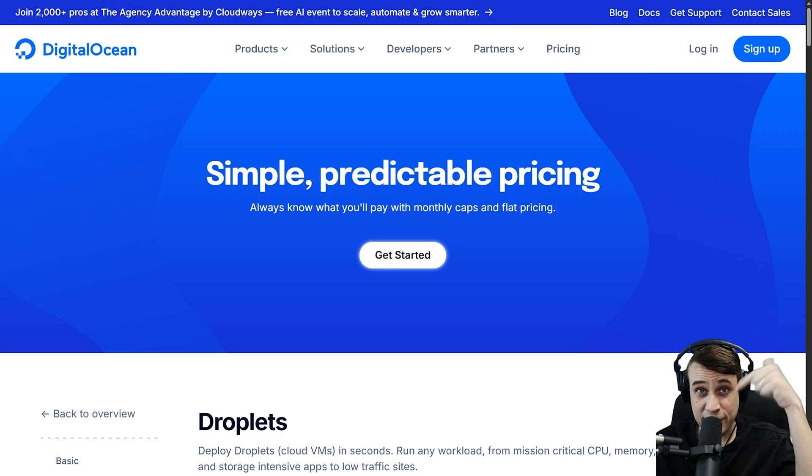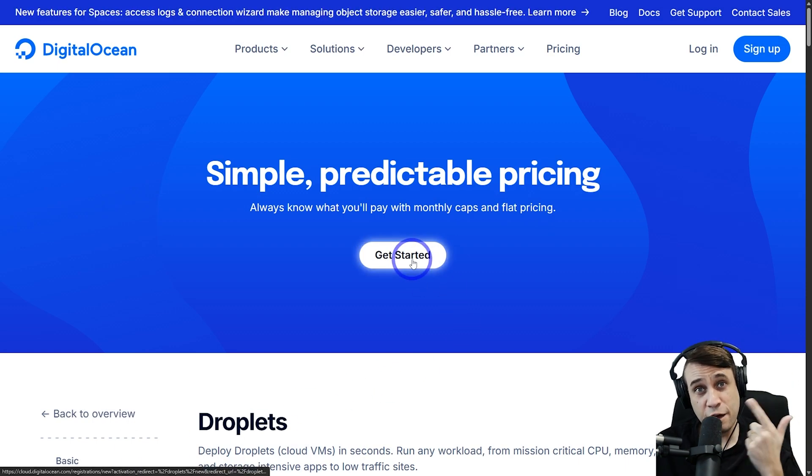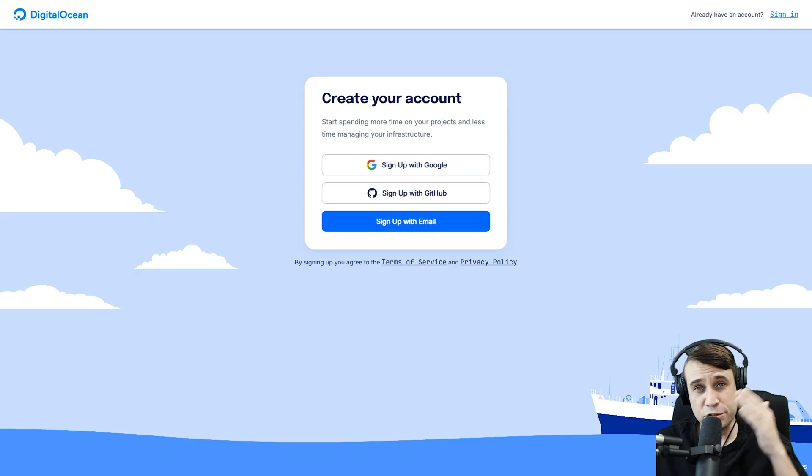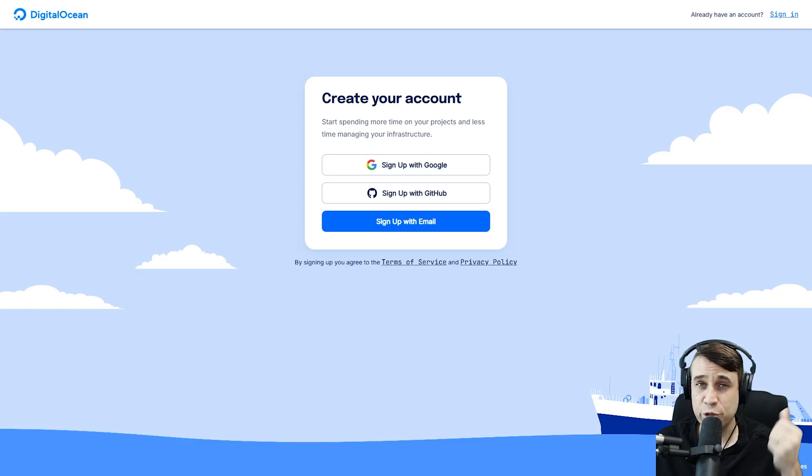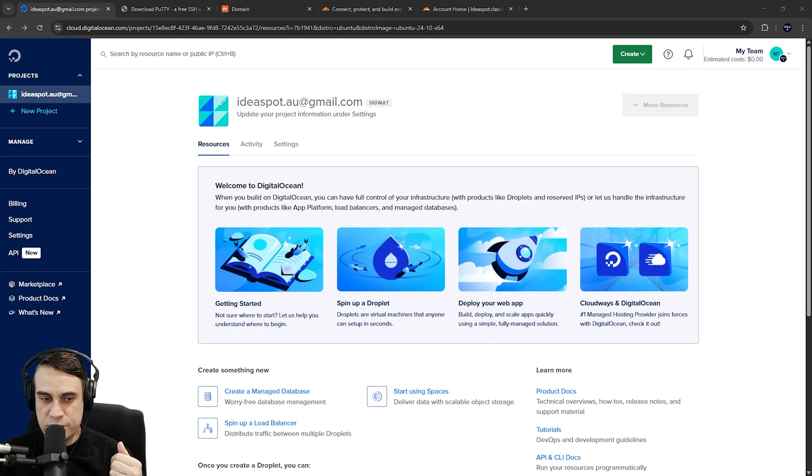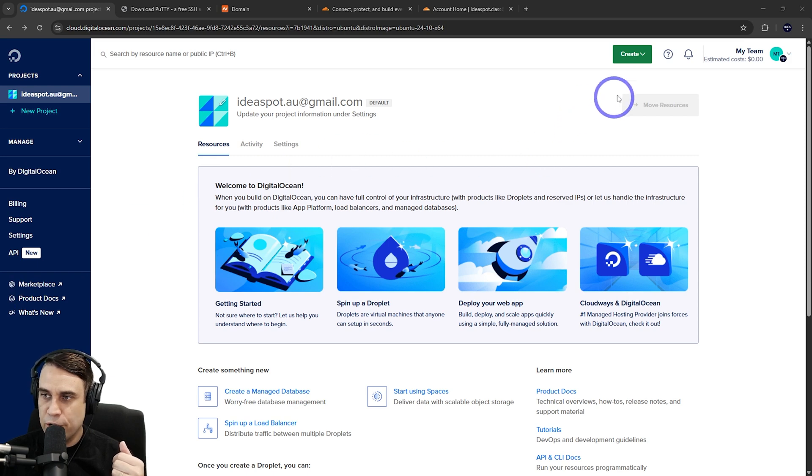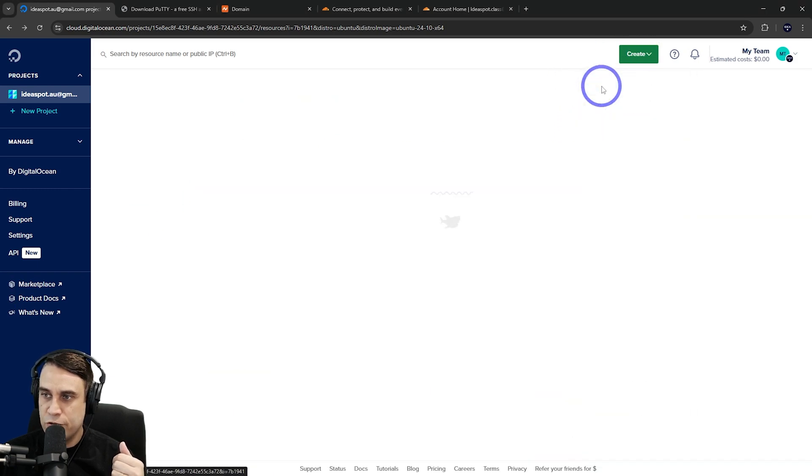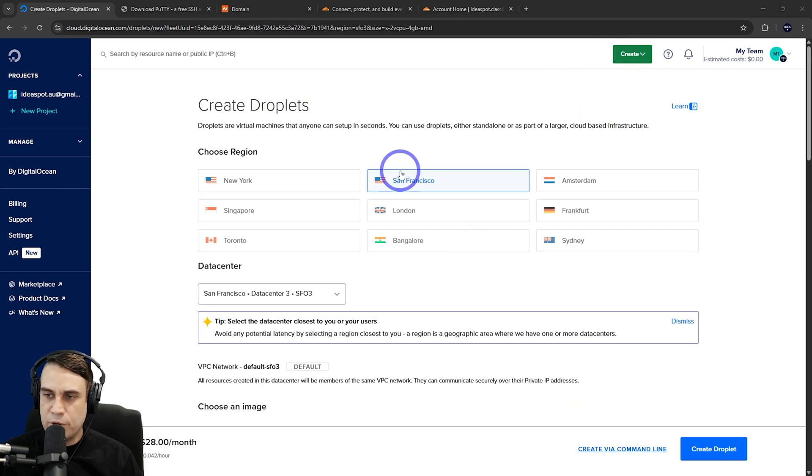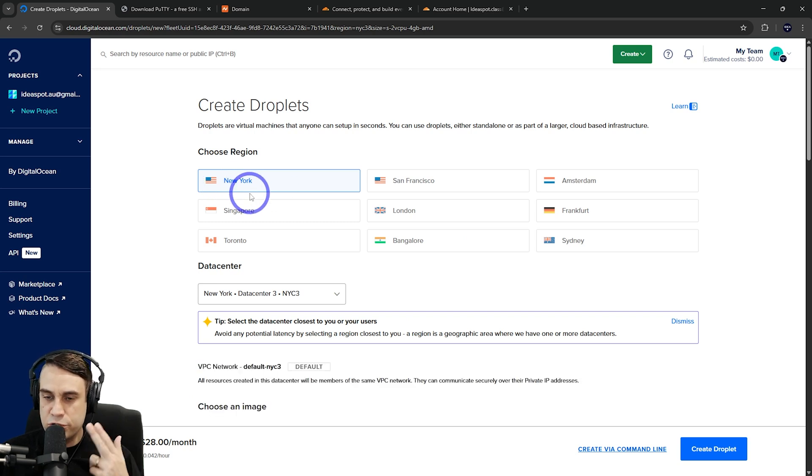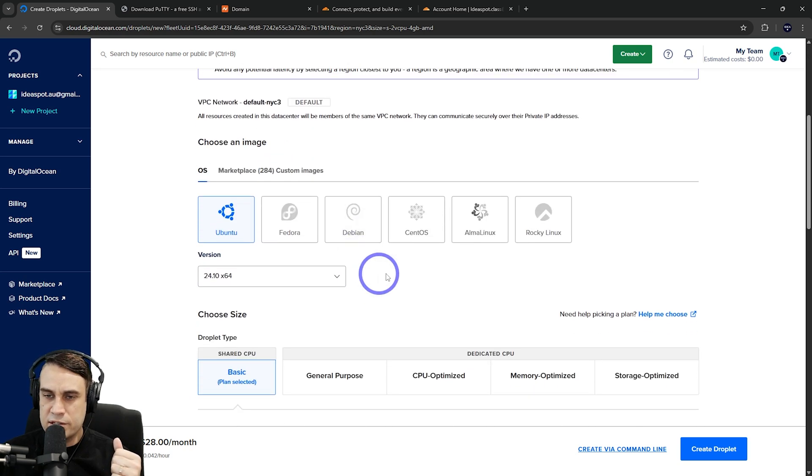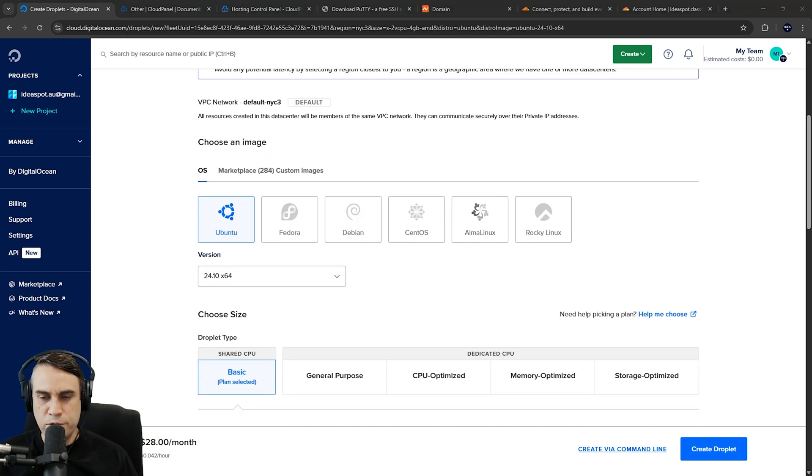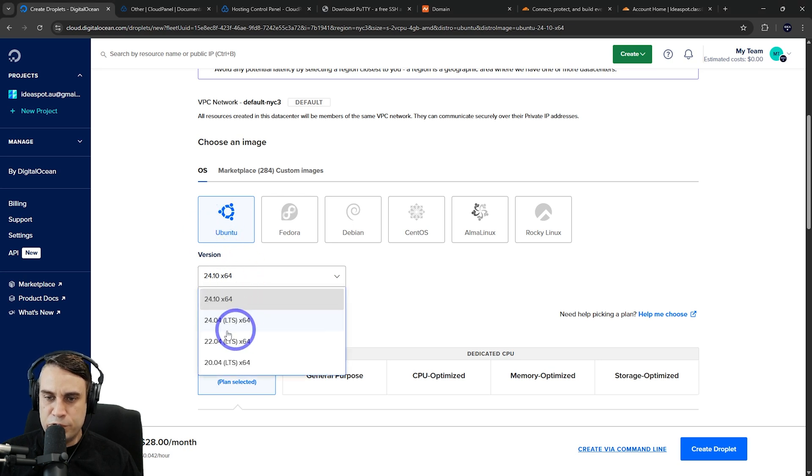First step, head to that link in the description and get started with the free trial. After you've signed up and logged in, you'll be taken to your dashboard. From our DigitalOcean dashboard, we want to create a droplet. Choose something close to your intended audience—for an English audience, the United States is usually pretty good. Then we choose our operating system: Ubuntu, and we're going with a long-term support version, the LTS 24.04.